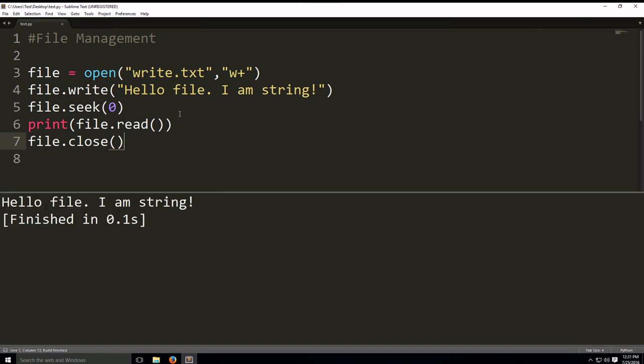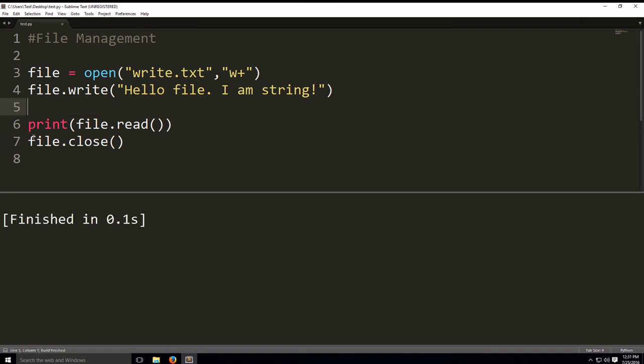Now, if we removed seek, let's remove seek. As you can see, there's nothing there because we're at the end of the file.